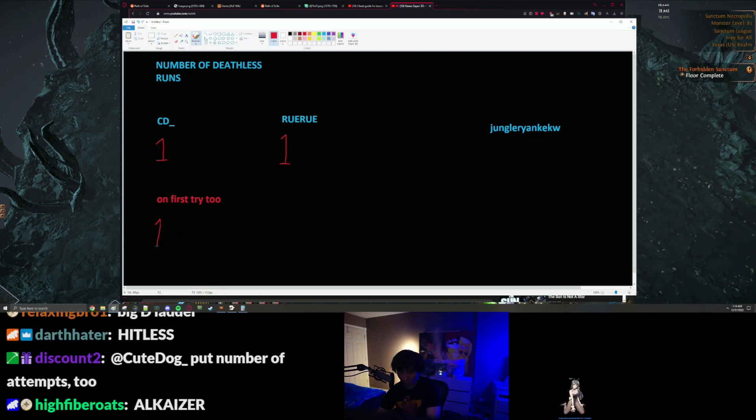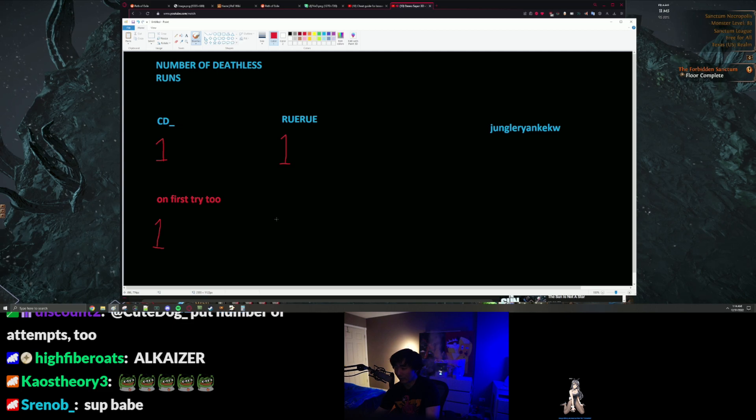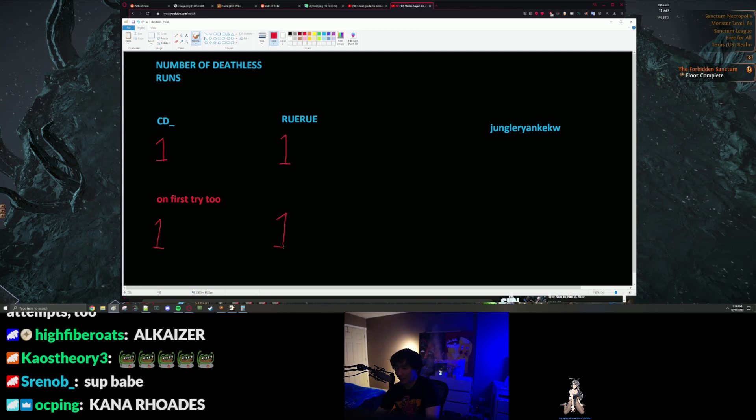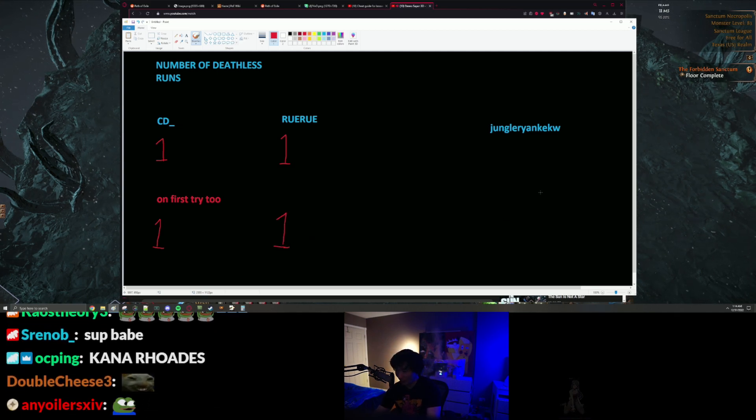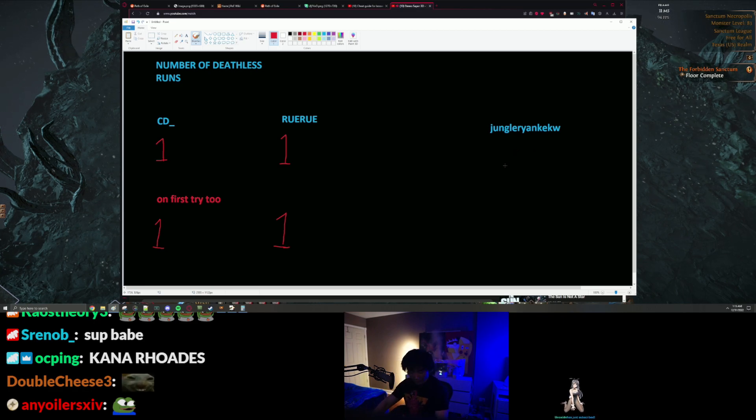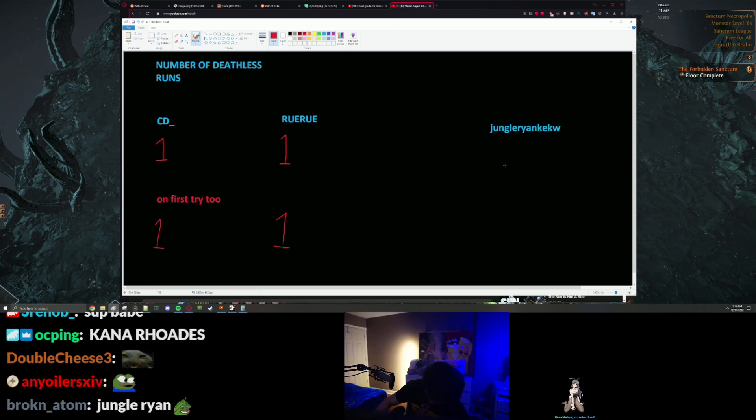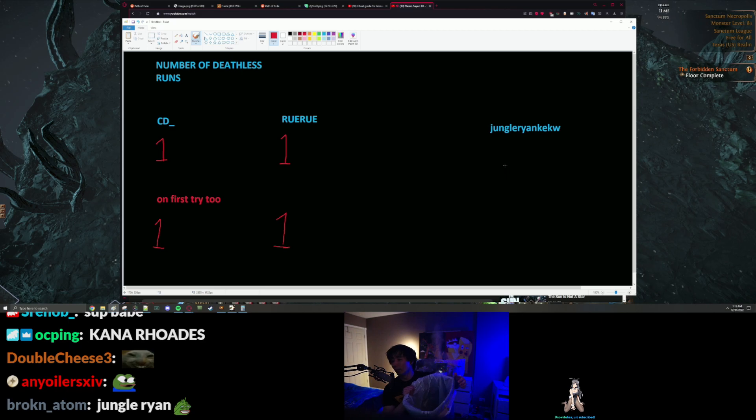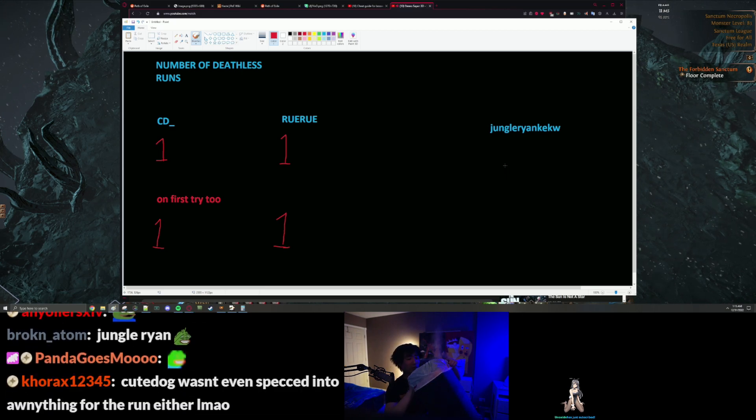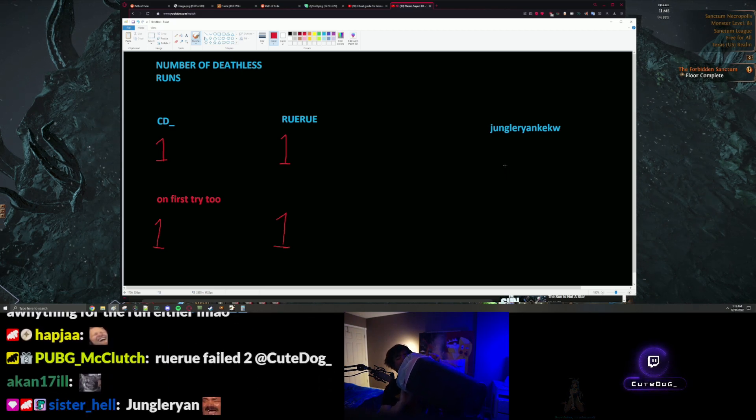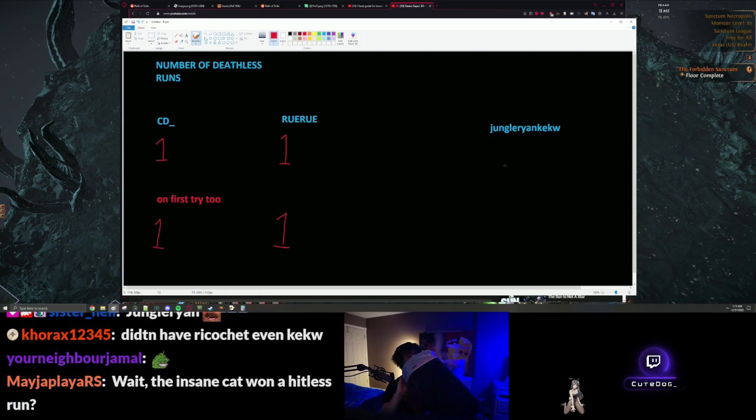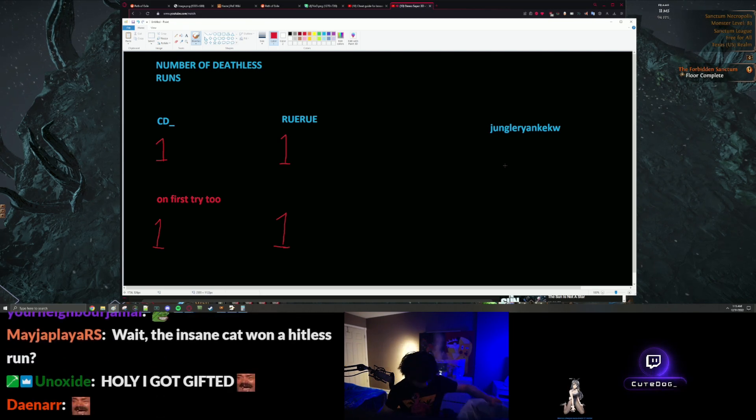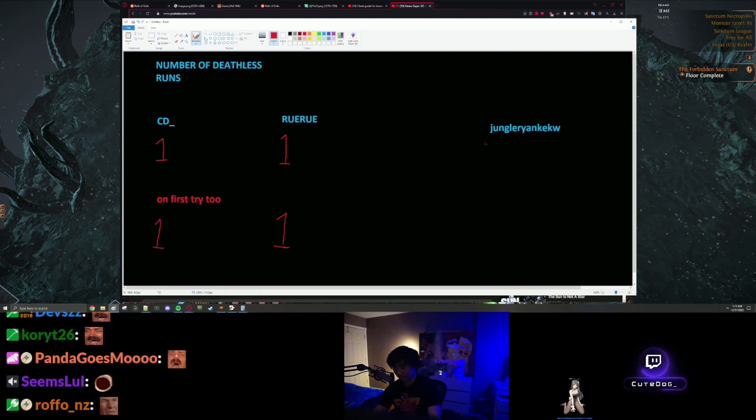All right this is the top A's, the top Asians. All right Jungle Ryan, hold on let me check real quick, hey Jungle Ryan okay he's got zero.